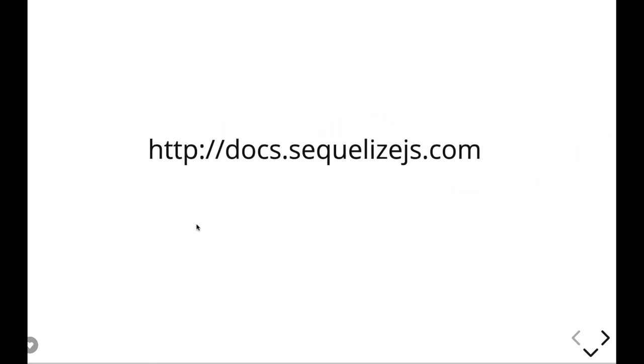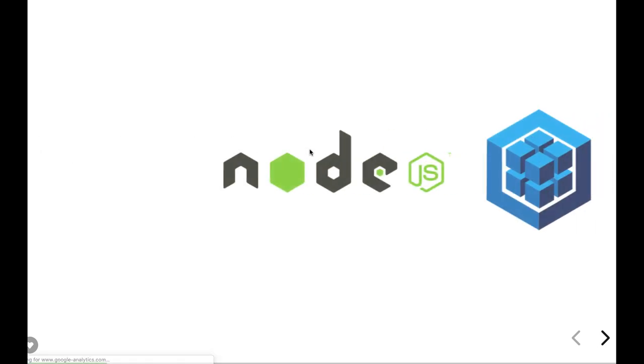There is good documentation available on Sequelize to get to know everything about Sequelize: how to define the model, how to do a query, how to define associations, how to do seeders, migrations, everything on sequelizejs.com.